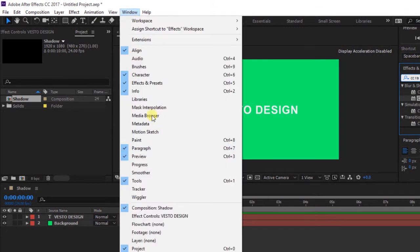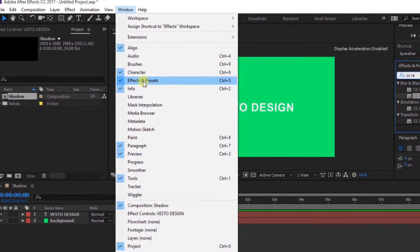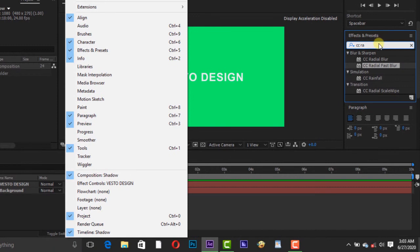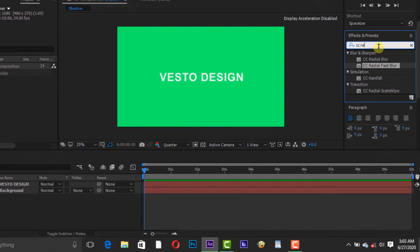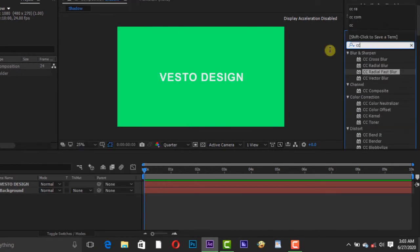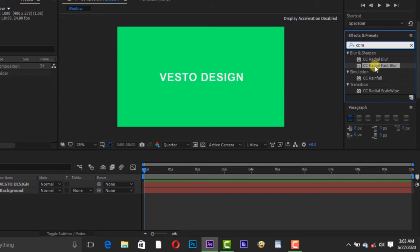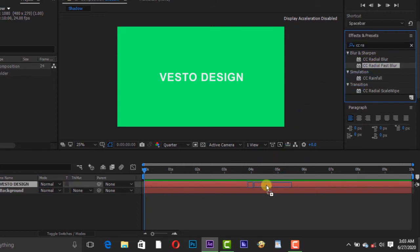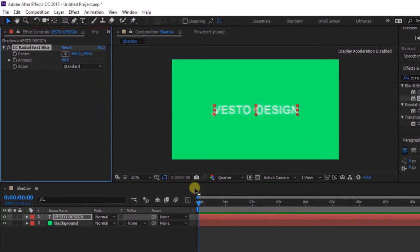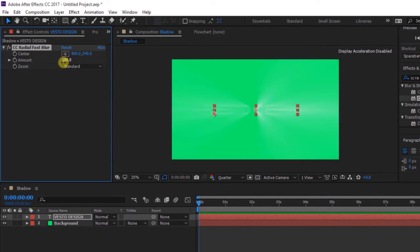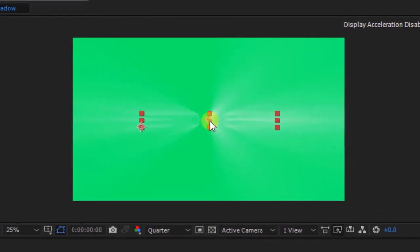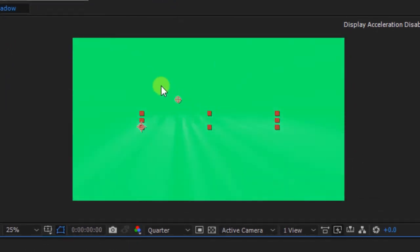Search for CC Radial Fast Blur and move it to the text layer. Change amount to 100. Then move the CC Radial Fast Blur anchor to the left top of the title.